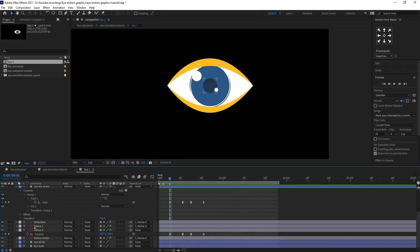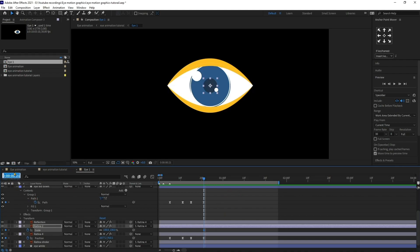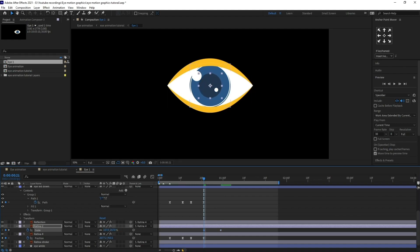Now I'm going to vary the size of the inner black portion a bit. I'll open the scale property, put a scale keyframe at this point, jump to the next eight frames, and scale it slightly down. Then at the next point, scale it up a bit. Let's ease those keyframes and move them a bit farther apart.